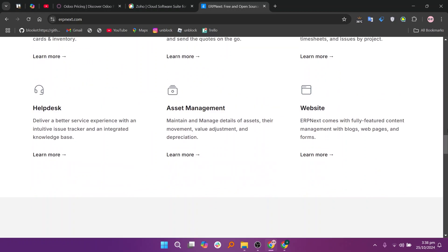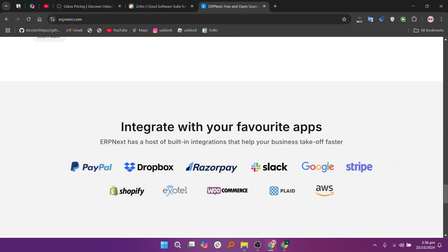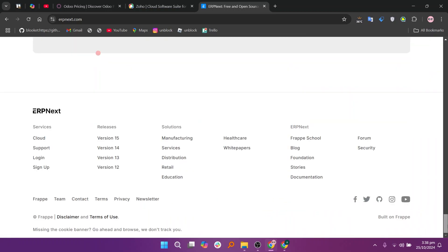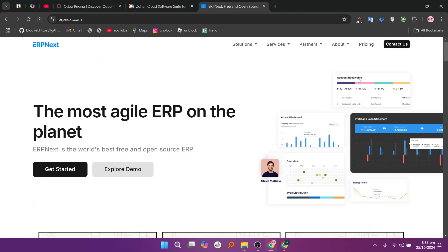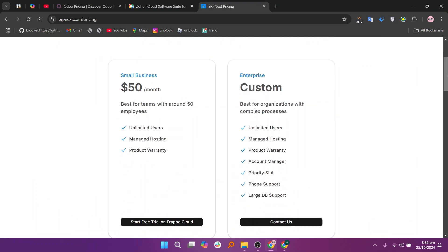So that's a comparison between Odoo, Zoho, and ERPnext. Make sure to use the links in the description to get started with either platform. If this video was helpful, please consider leaving a like and subscribing to my channel. With that being said, I'll see you in the next video.